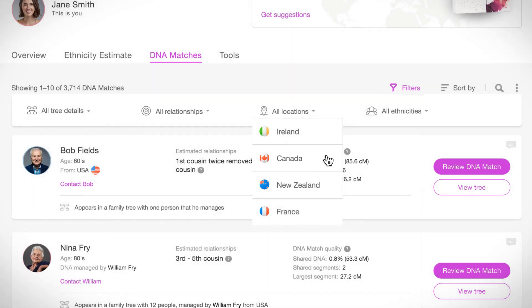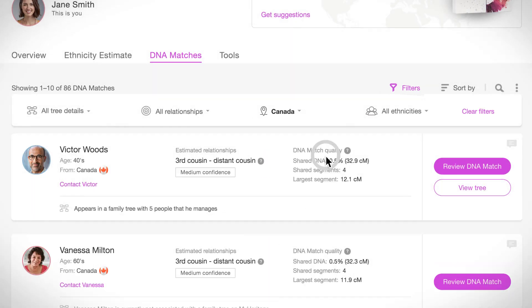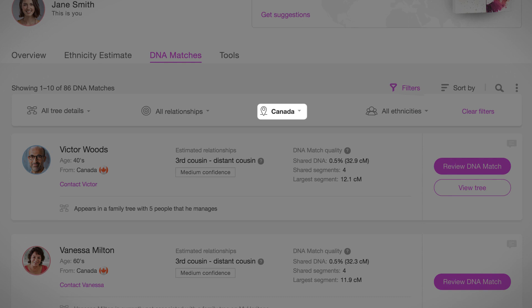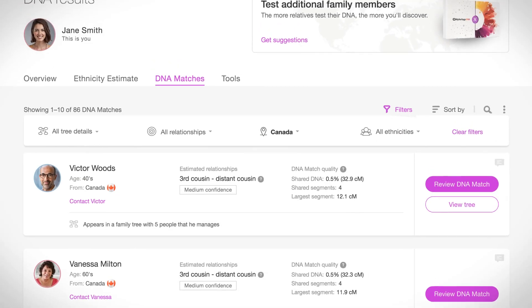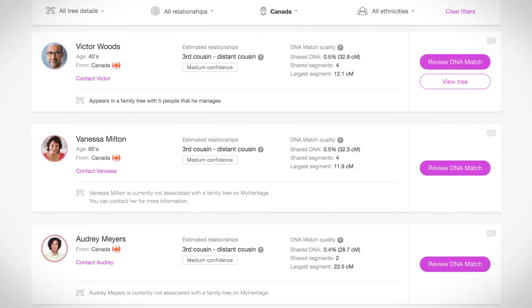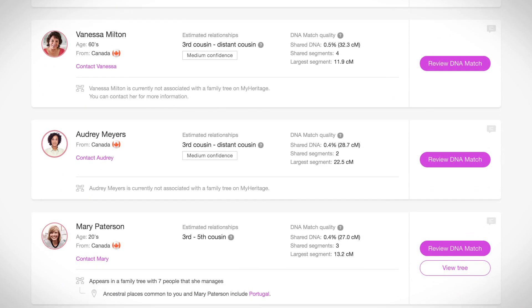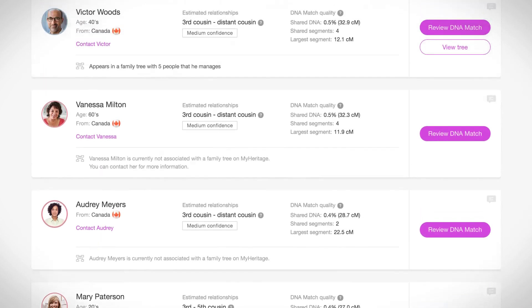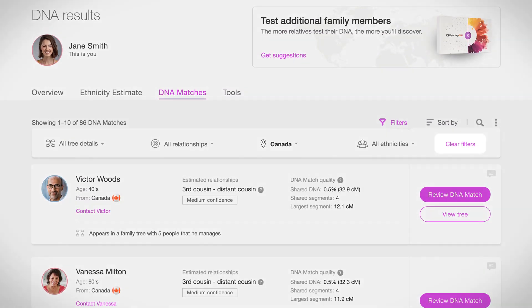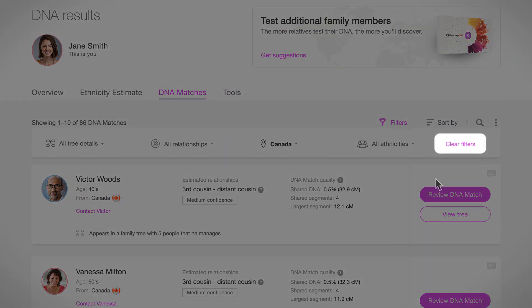Notice that when a filter is applied, the filter value appears in bold on the filter toolbar. When you apply a filter, this refines your DNA matches to show you only the matches that are relevant. To clear an active filter, click on Clear Filters.